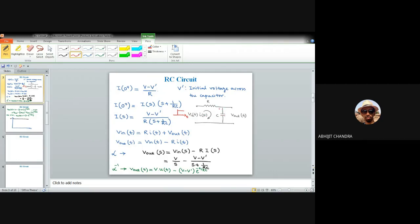Whether the capacitor reaches its final value V at a fast or slow rate depends on the product R·C. Depending on the RC product, we can determine whether the capacitor charges to the peak value quickly or slowly.